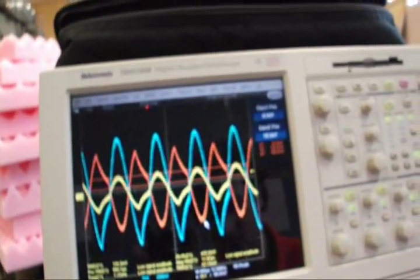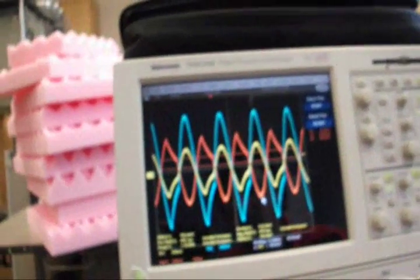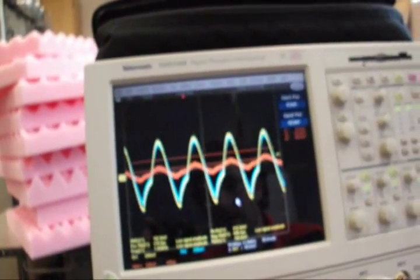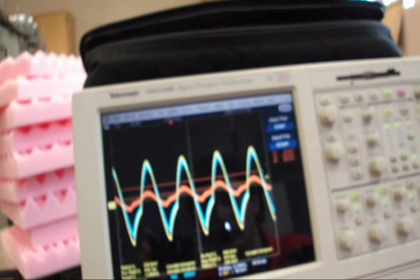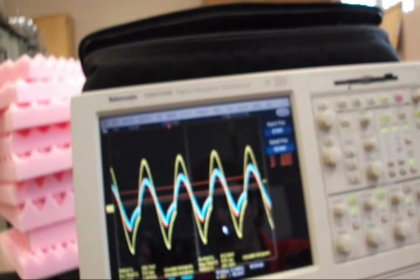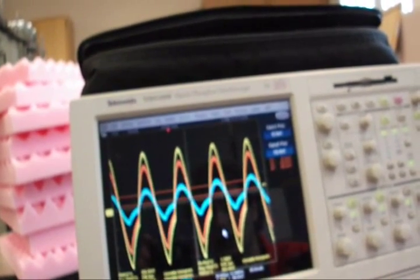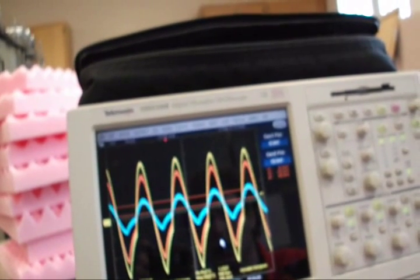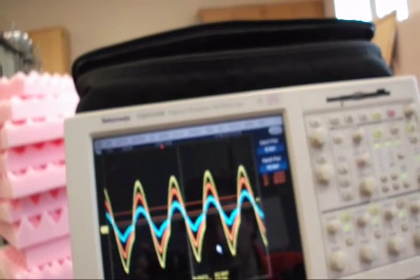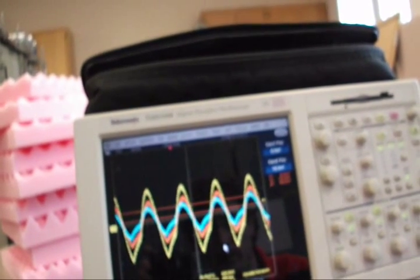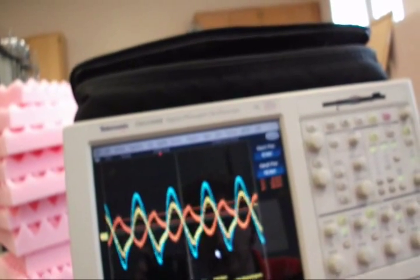If I were to hold the LVDT and move it in the opposite direction, you can see that the exact opposite is happening. We're at what you call null there, which is where the two secondary voltages are approximately the same and your core is at the zero position. But as I continue to move past null, I get a larger yellow waveform and a smaller blue waveform — the exact opposite of what I had earlier. And again, I'll move back, and it'll flip position.